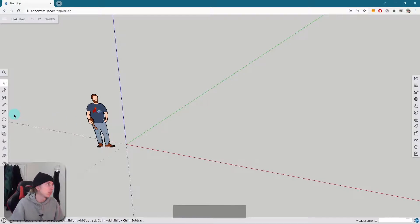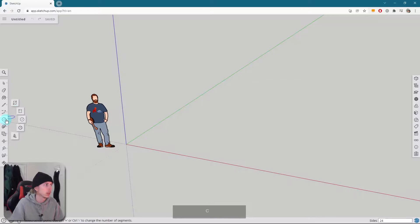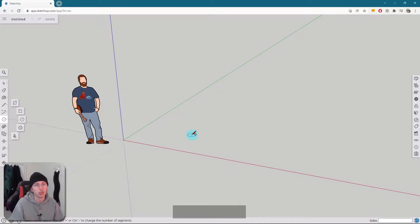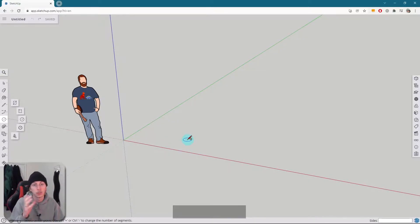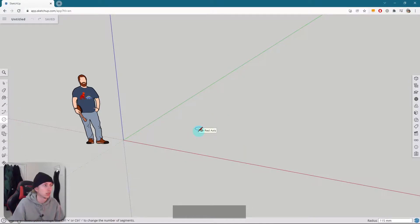The first thing we want to do is grab the circle tool. Either press C on your keyboard, or you can grab it - it's normally underneath the rectangle area. We want to draw our origin of our circle, so this is where our sphere is going to be. It doesn't really matter where I place it for now, so I'm just going to put a circle here.